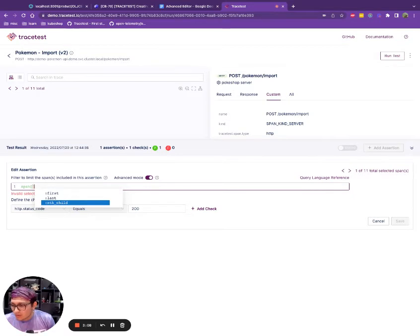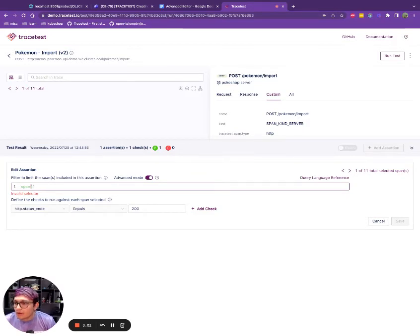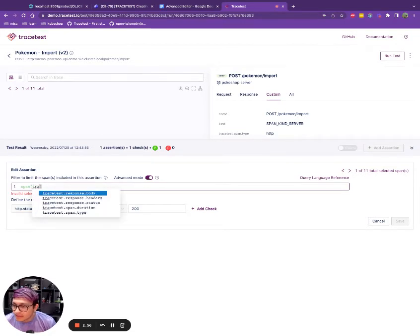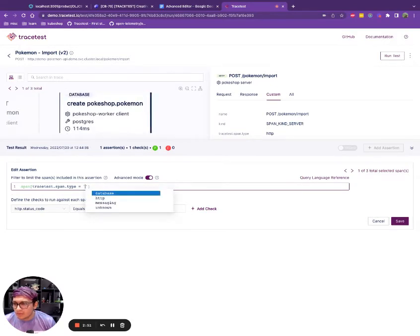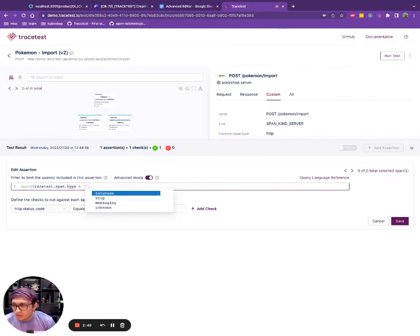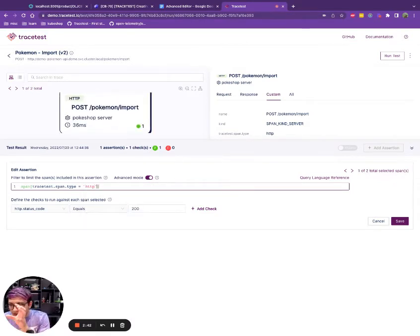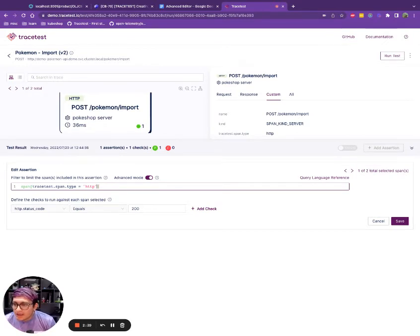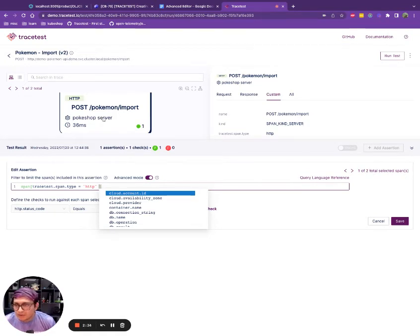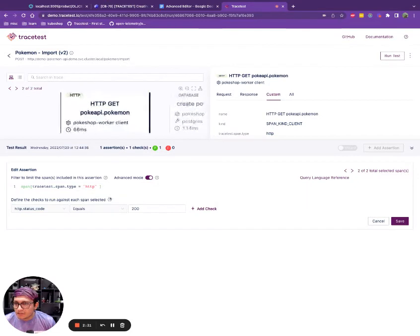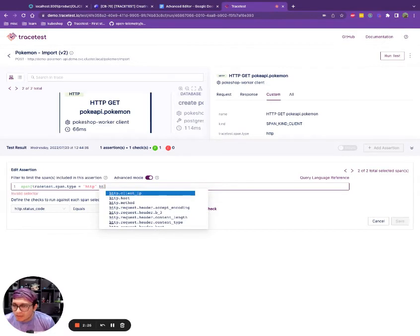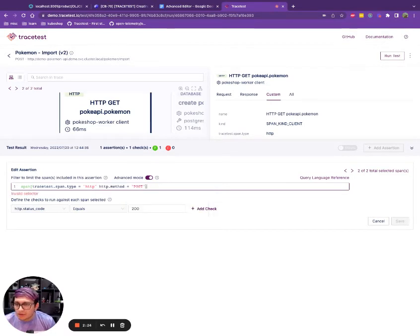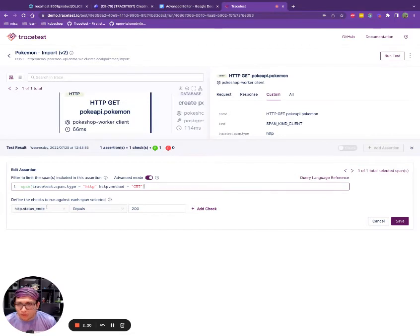And from here, I can start typing any type of attributes that belong to any of the spans within this trace. So I can do Tracetest and do a span type. And I want to go for HTTP. So I remove the autocomplete completion value. And I say, hey, I want HTTP. So as you can see, the graph at the top is changing as well. And I can say, okay, I want, so this is matching two, two spans because we have two different HTTP spans right here. So what I can do is, okay, I just want the get request. So I do HTTP method and I say get.